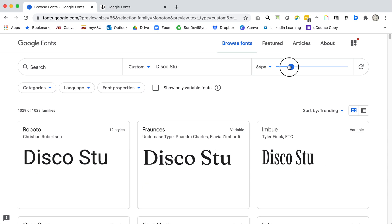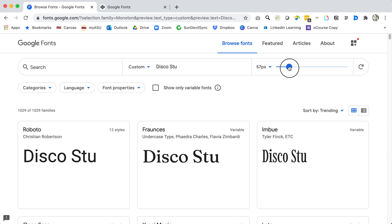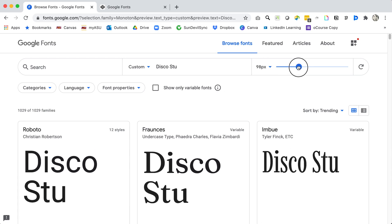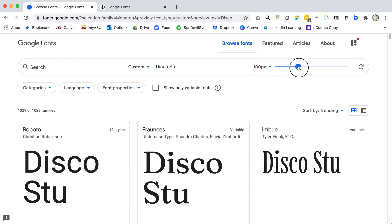I can change my font size here if I was looking to see what it might look like in a sentence case or as a headline. Now I'm going to want this pretty big so I'm going to make that 100 pixels.